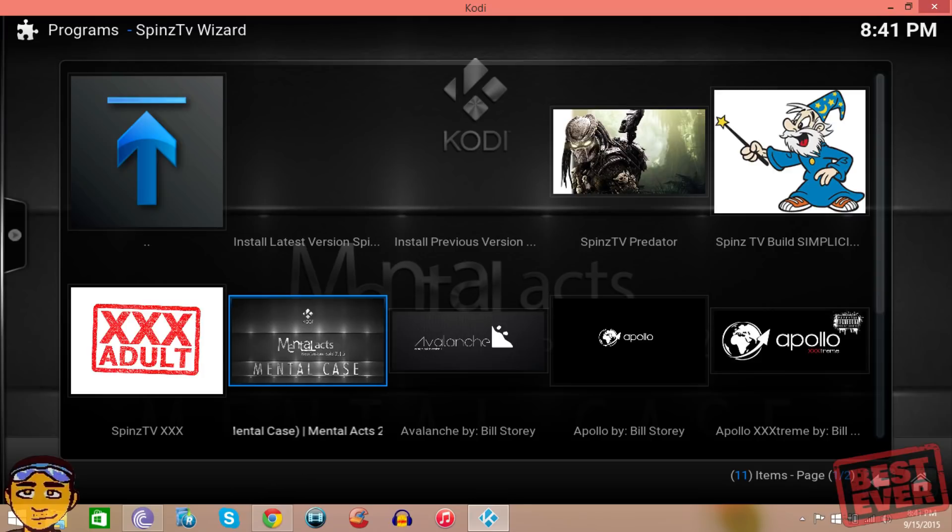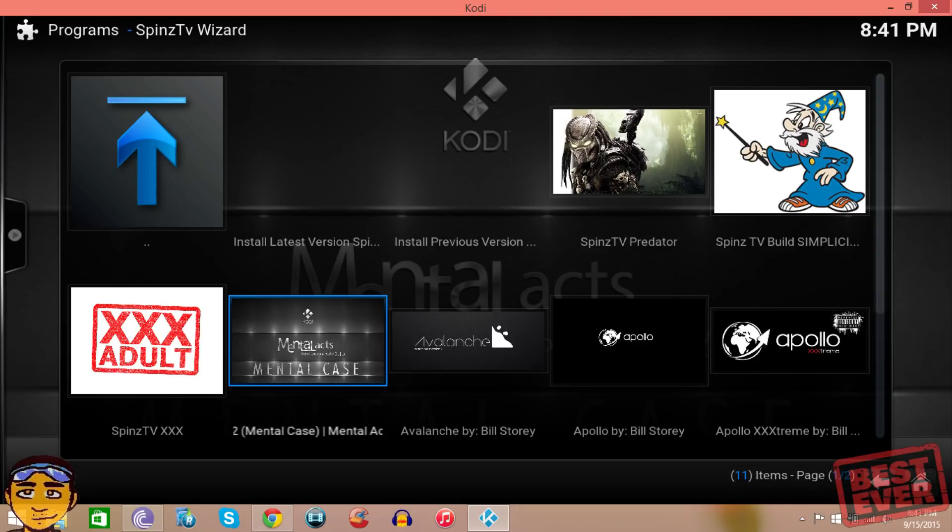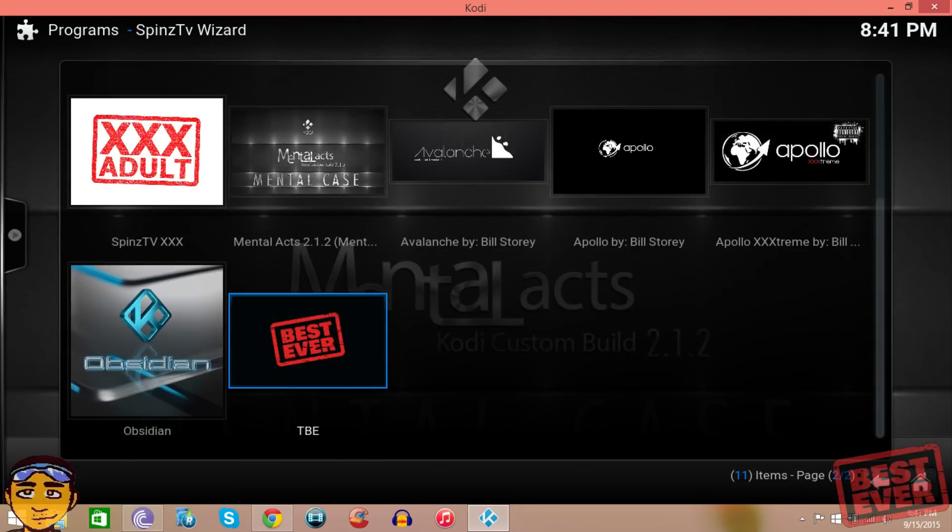These are basically builds just like the one that I'm going to show you in this video and you can definitely test them out, but the one that I'm going to really show you is the one built by Tony Korn. It's called The Best Ever. If you scroll down you're going to see it right here where it says The Best Ever TBE.